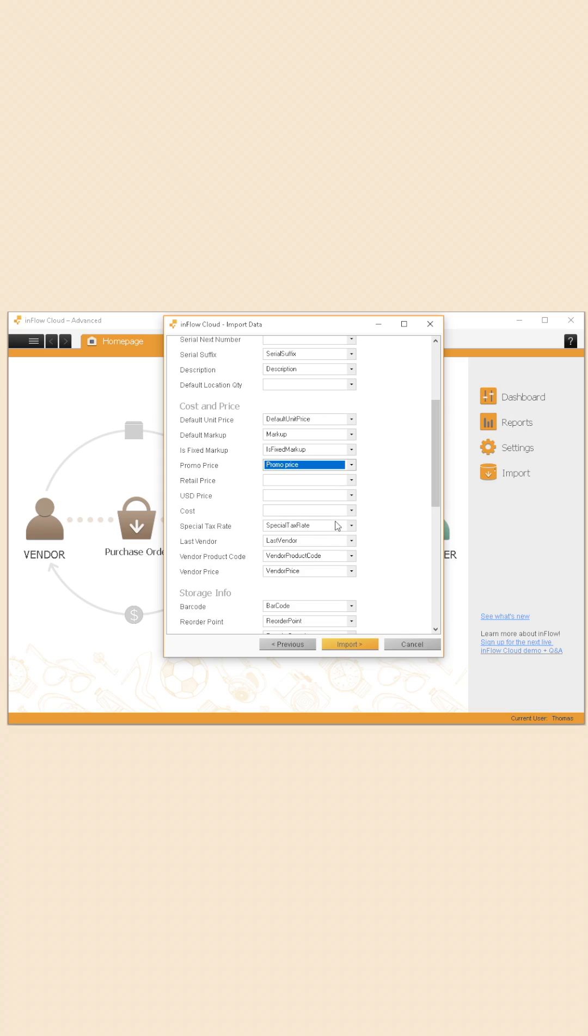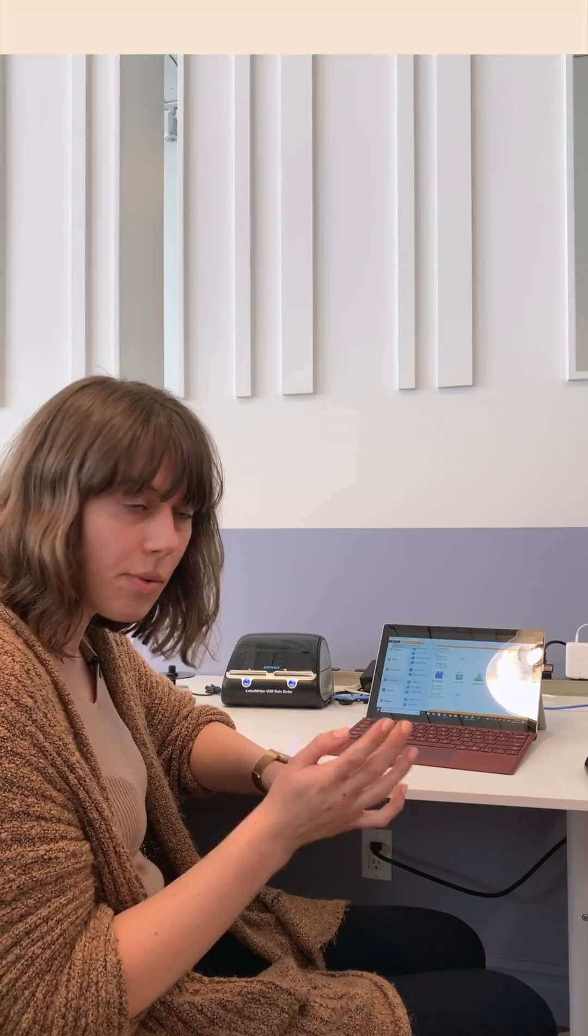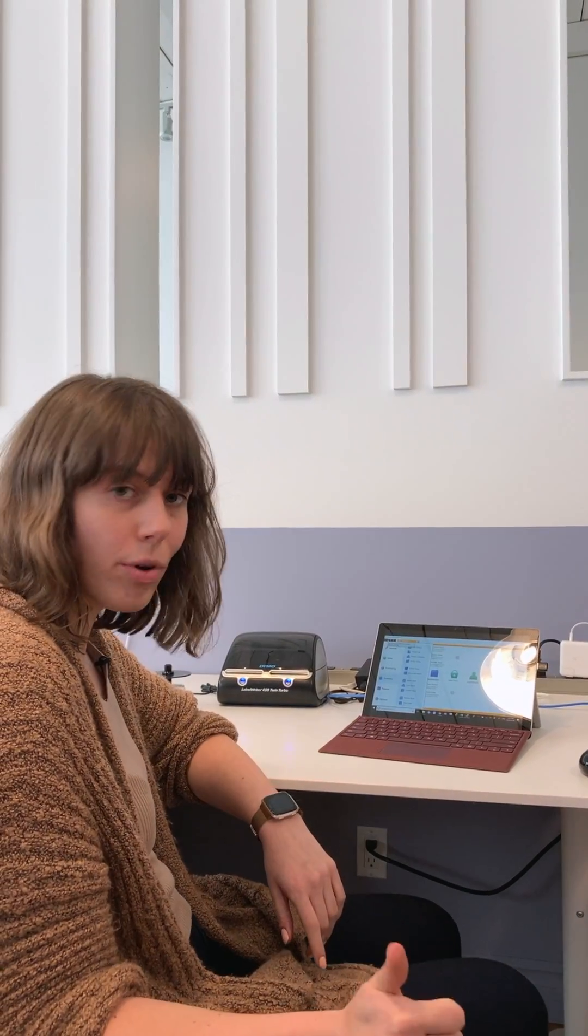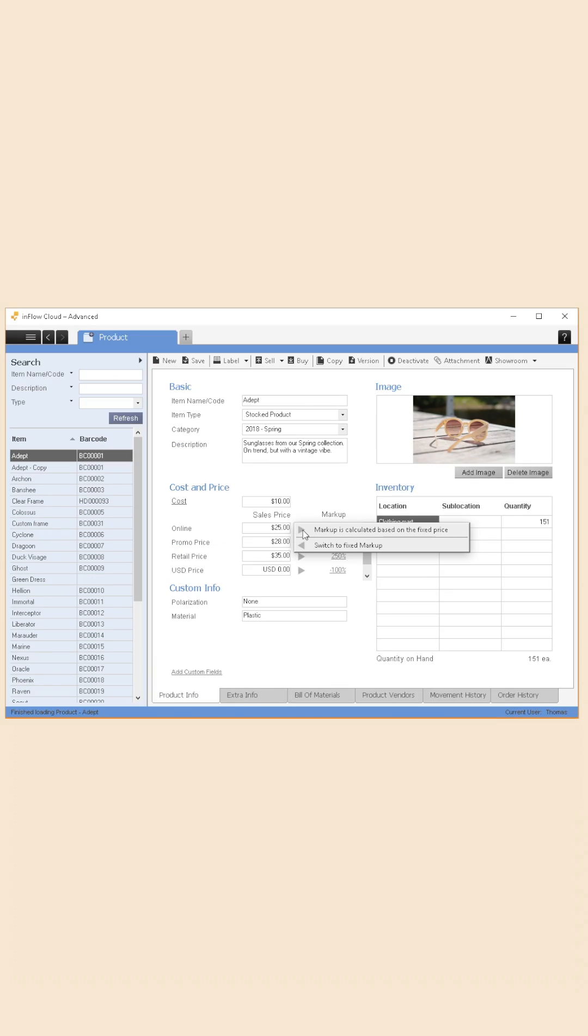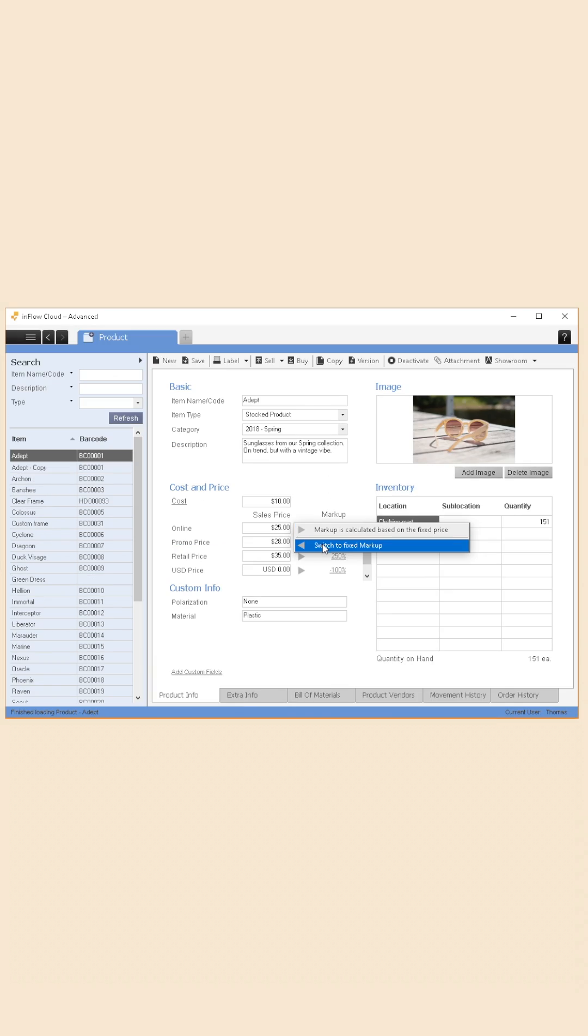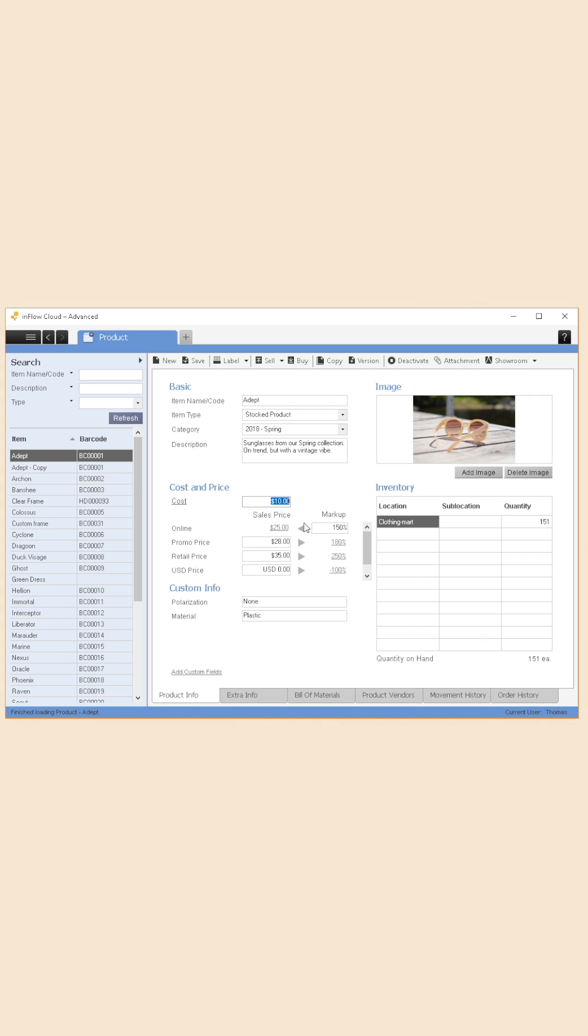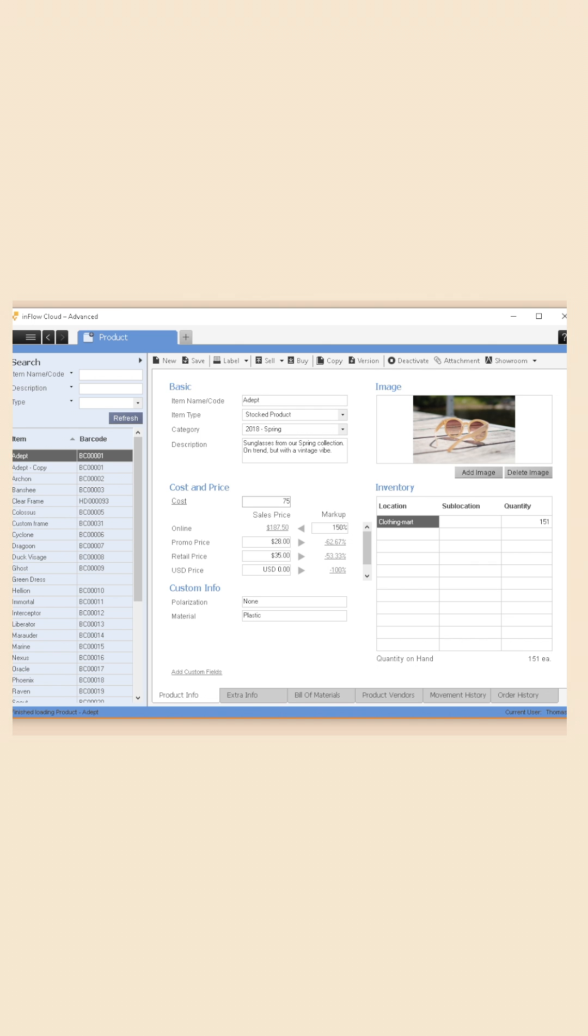And one more tip before I let you go - you can also mark up your prices relative to your costs on a fixed markup basis. So rather than you having to constantly update your prices, if your cost goes up and you have fixed markup on, Inflow will update your prices for you.